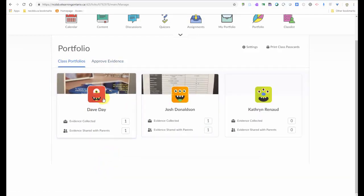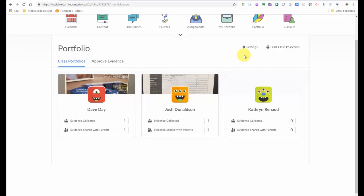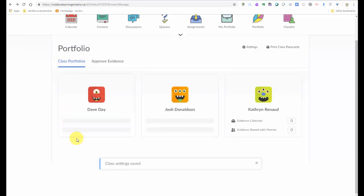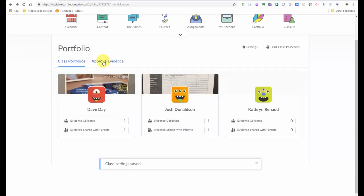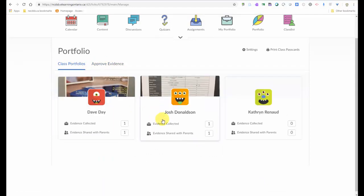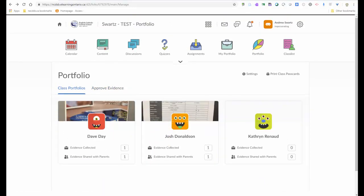And now I've got two things in my student's portfolios. The little monsters are something you see for the younger students. And we can change that for older students in the settings. And you can also decide whether you want to have to approve the evidence or not. That's another setting that can be set up. And it really is quite a powerful tool that I'm sure you can think of many ways that you can use this in your classroom.